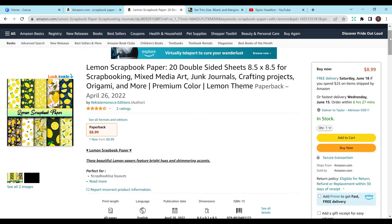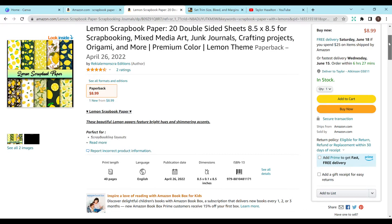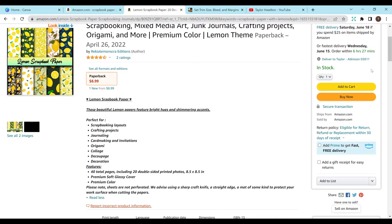It does have the look inside feature, which is because they published this before the new low content update. And in my opinion, these are low content books because it's repetitive and there's really nothing to fill in.